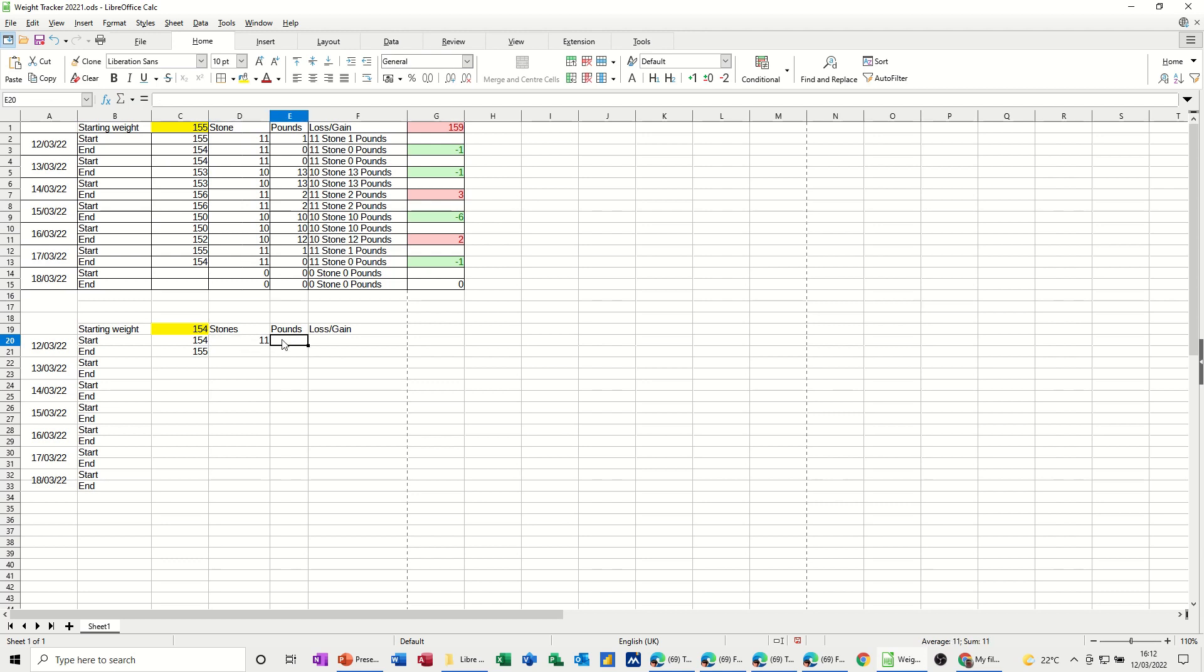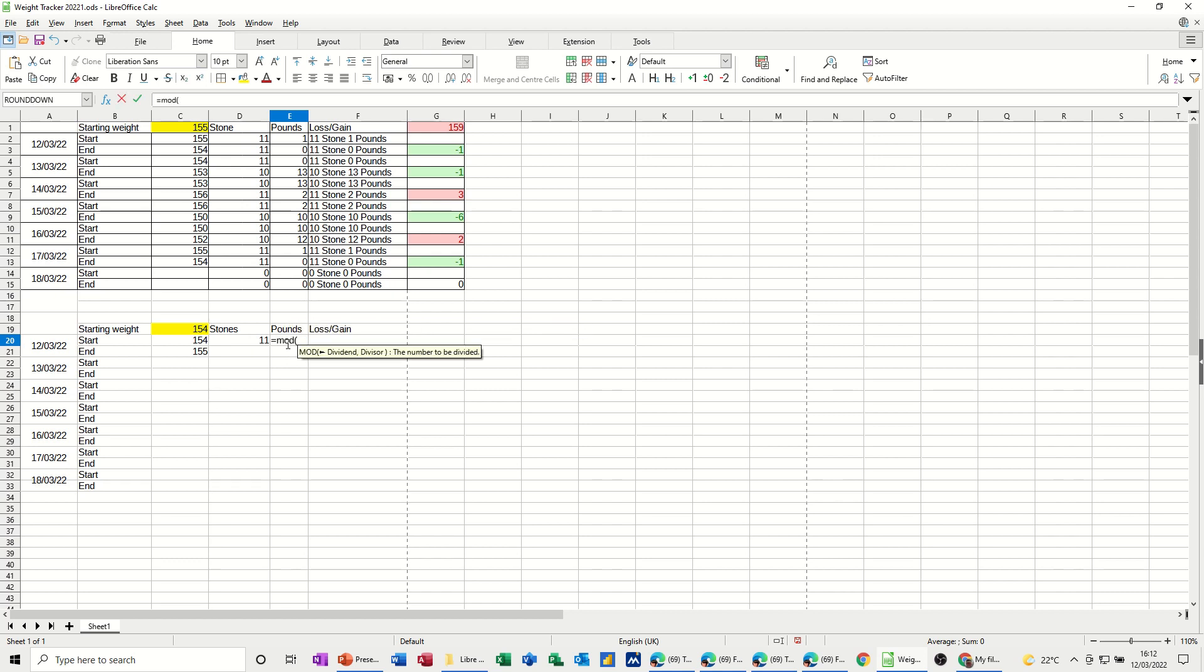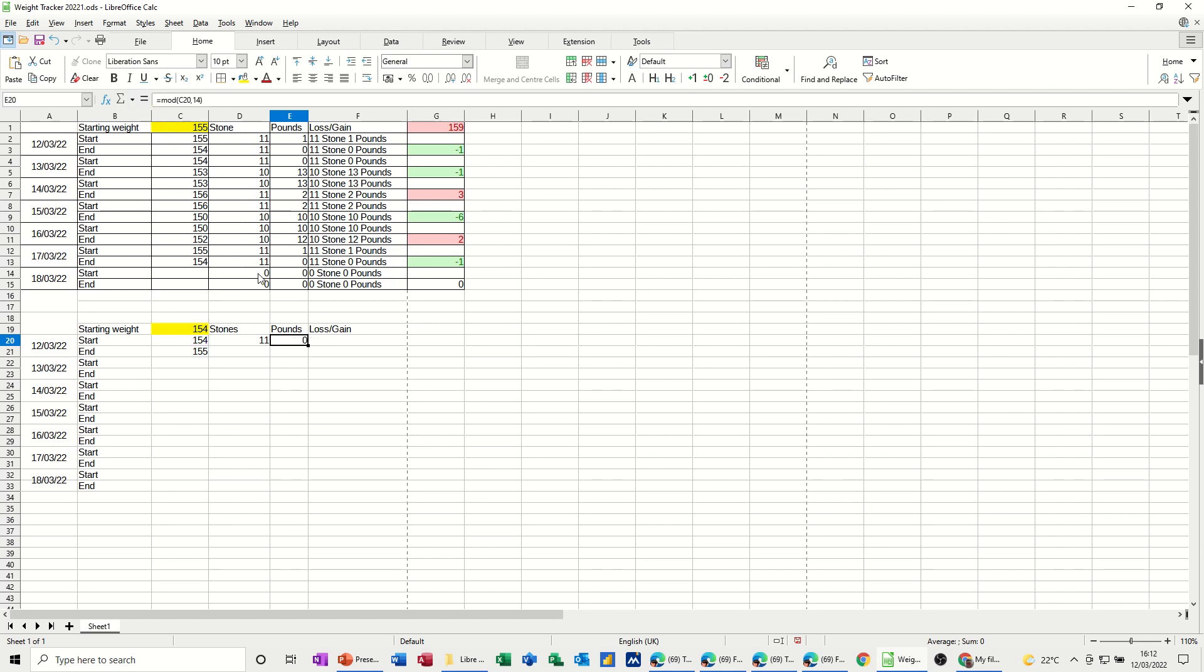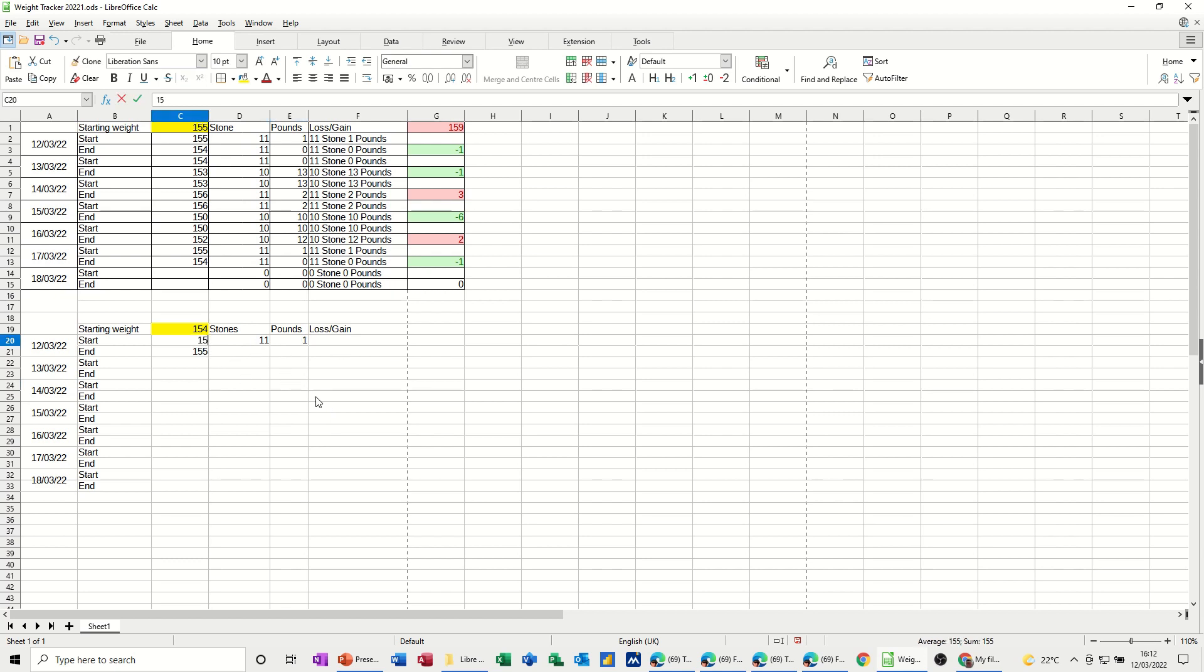and now I need to use the mod function to work out what the pounds is, so that's equals mod, then I'm clicking on that one, doing a comma and doing 14, close the bracket, click the tick, that comes up with 0, so if I just check that, if I go 155, that's right, so 154, bring that back, and if you want it to stay like that, you can,